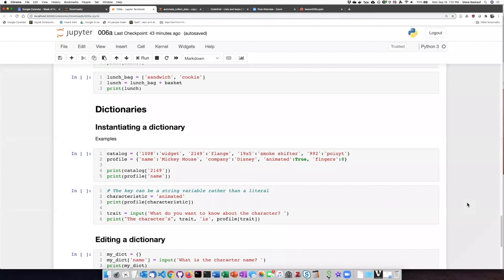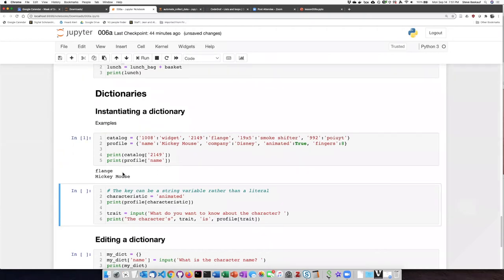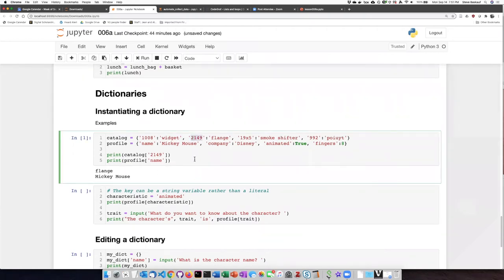Let's try experimenting a bit with some dictionaries. Here I have the two dictionaries that we saw in the example. Let's try instantiating them and then referring to some of their items by their keys. So here we see item number 2149 which is flange. We were able to refer to that and we did see indeed flange.